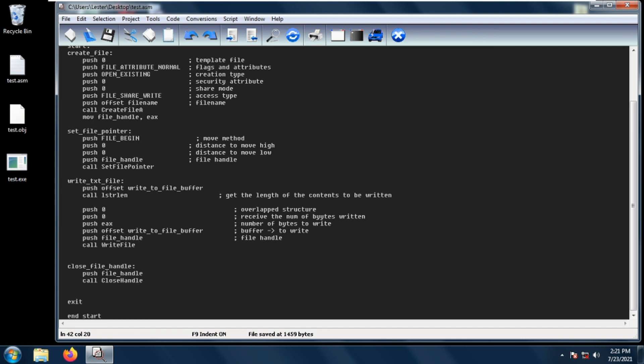Also, when you exit the process, then Windows will automatically close that handle. Okay, so that is all for close handle and I hope to see you again next time.